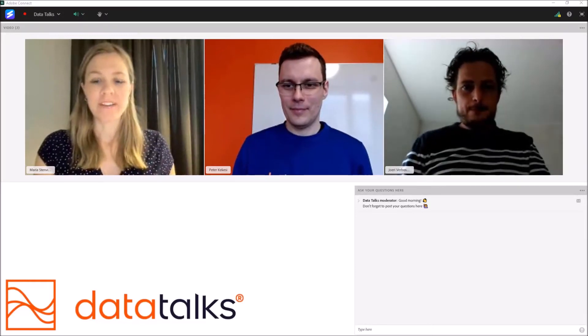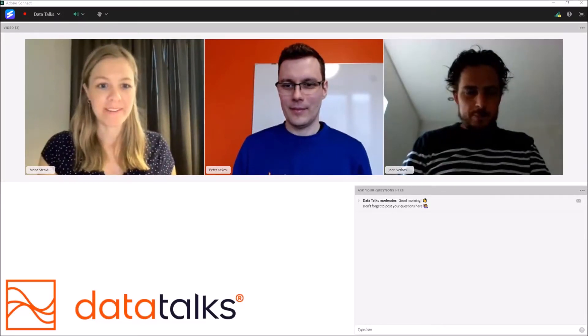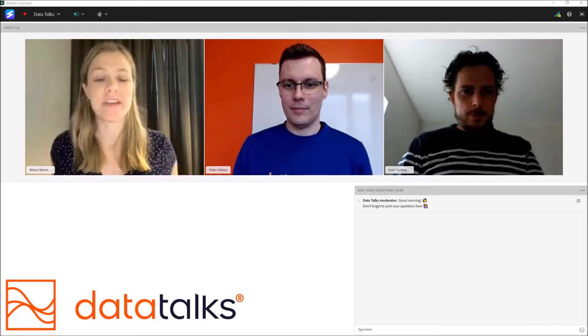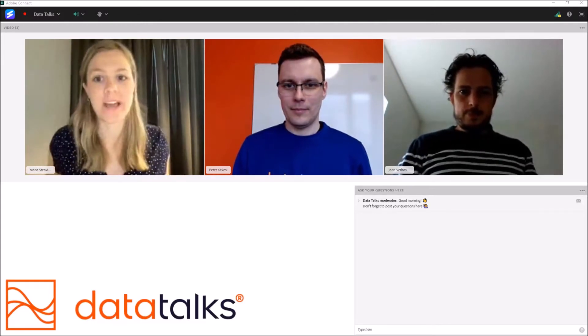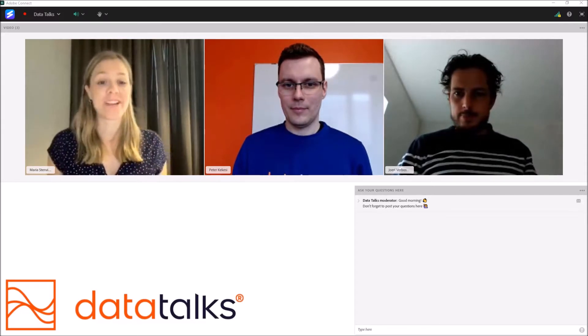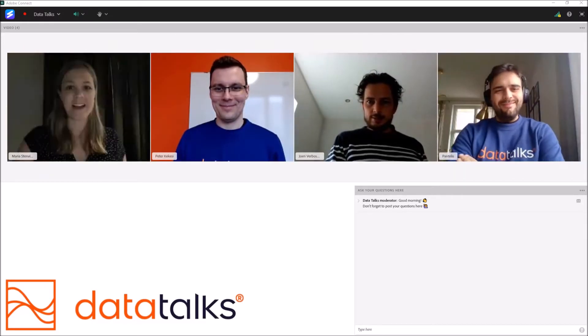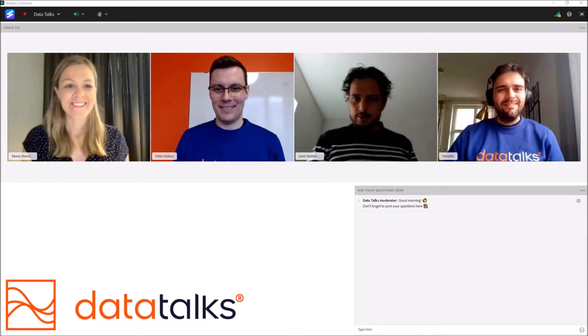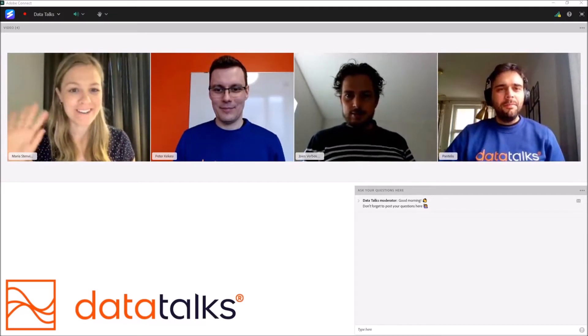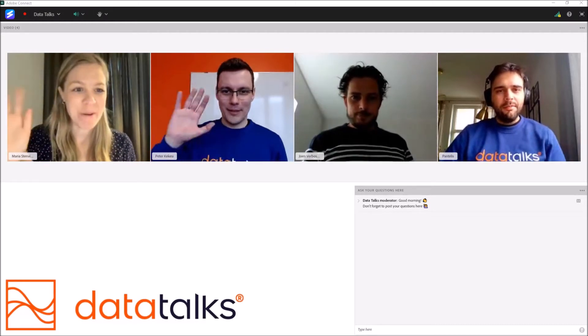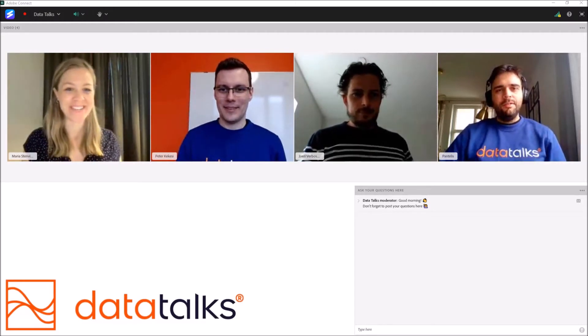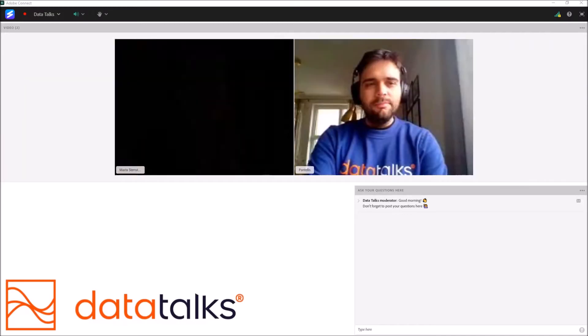We're going to take these couple of minutes and introduce our next speaker, because I know he has a lot of content he wanted to share. I will introduce our chief product officer at Datatalks, Pantelis Parastateris. Welcome, Pante. I'll let you take the stage.